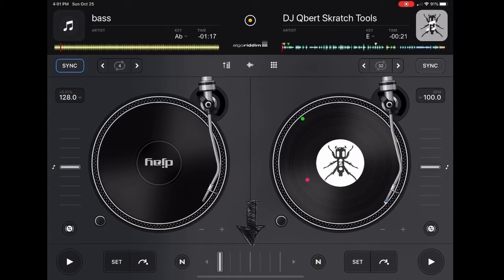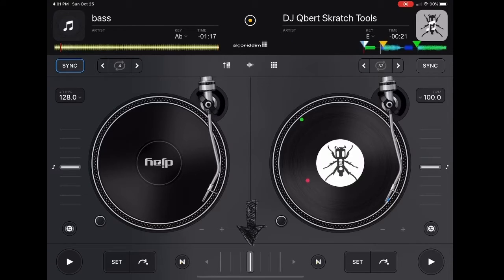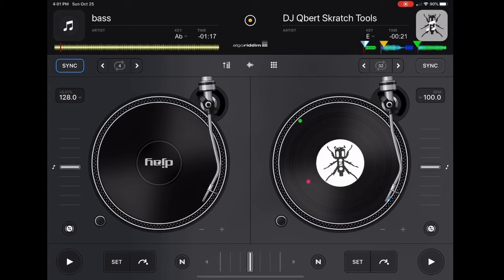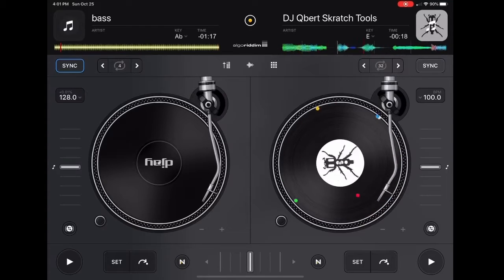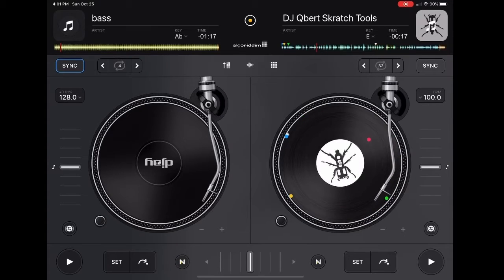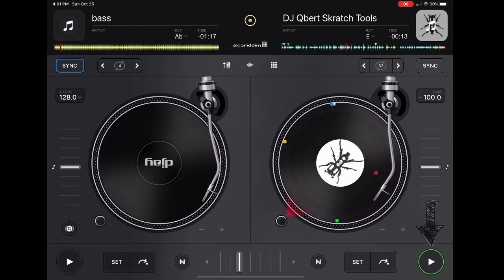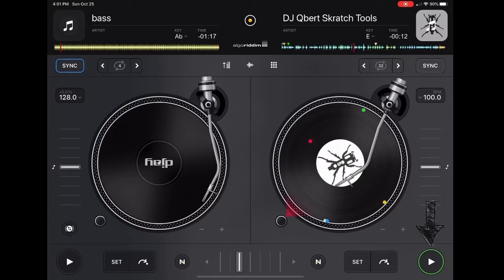At the bottom you got the Crossfader. You can move it left and right — it's nice and smooth. Then we've got virtual decks. You can move them back and forth and it's just like moving a real record. The button to the right is the most important button, the play button. It starts and stops the song.